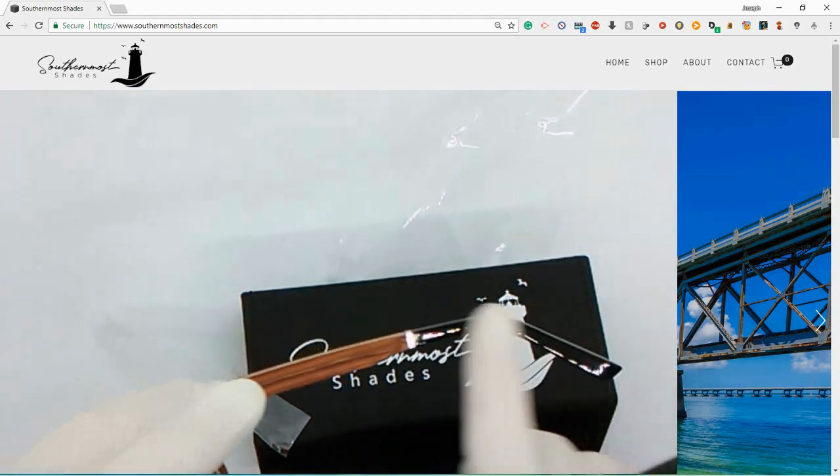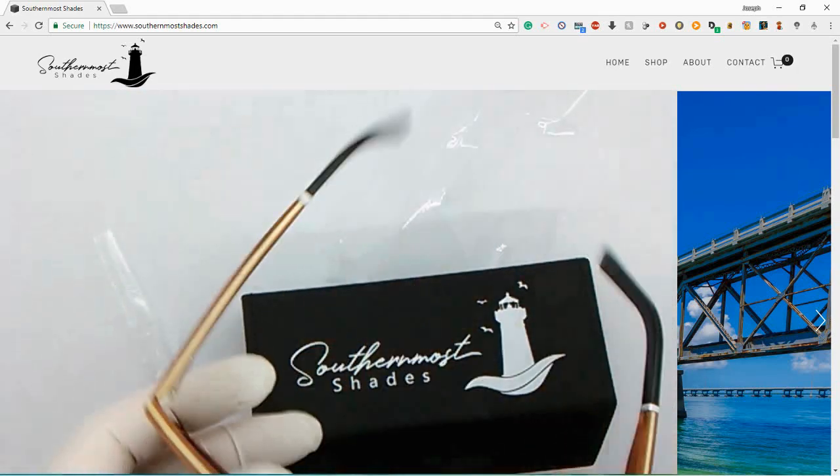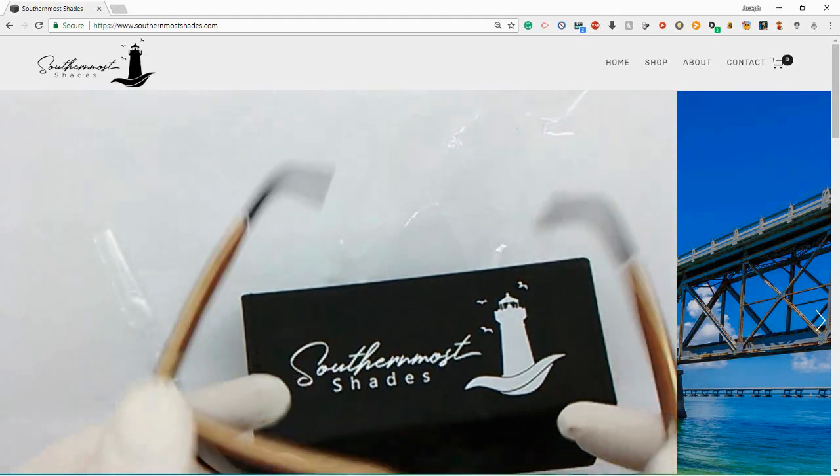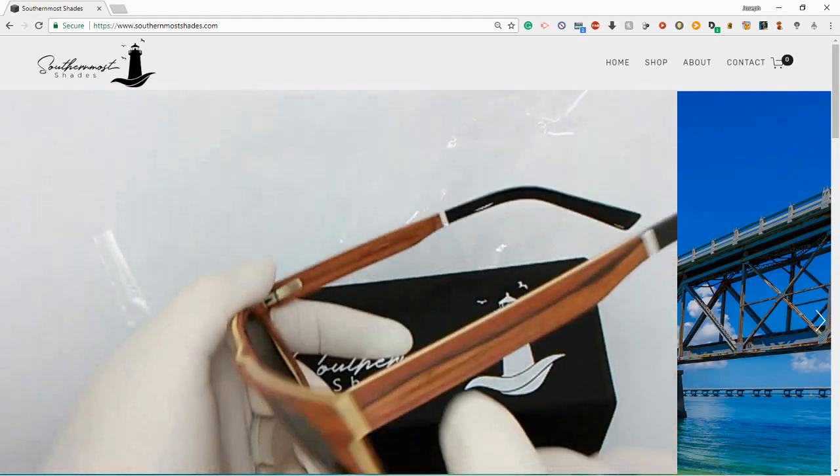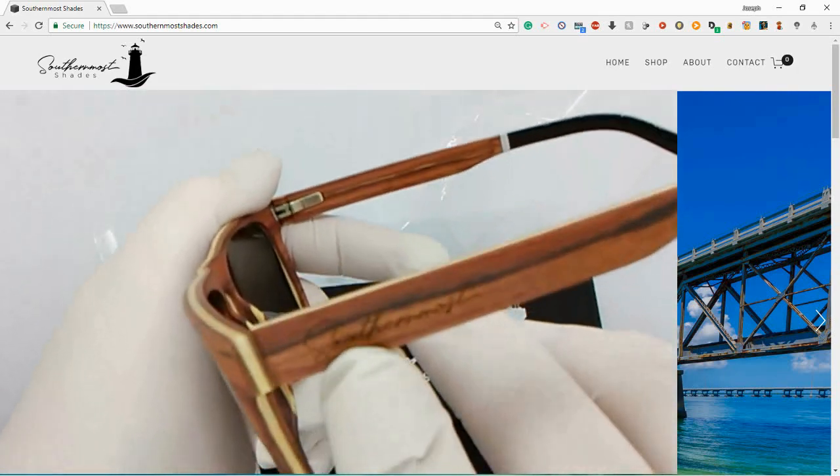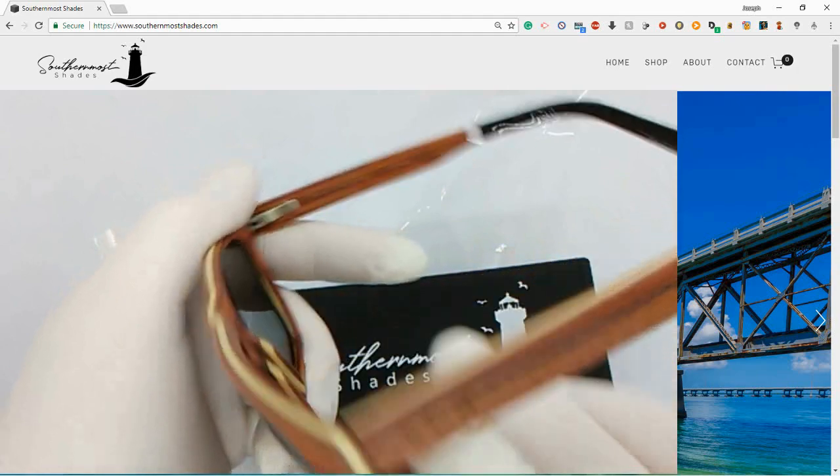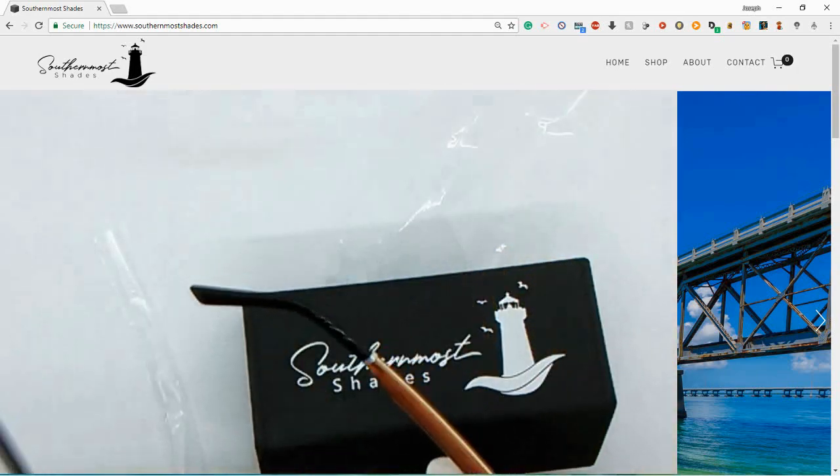On the side at the tips, they have this plastic here that's the same type of plastic they use in higher quality eyeglasses. And then of course the Southernmost logo on the side is engraved.